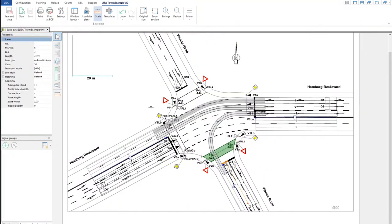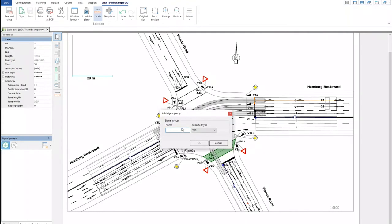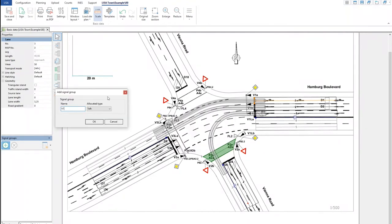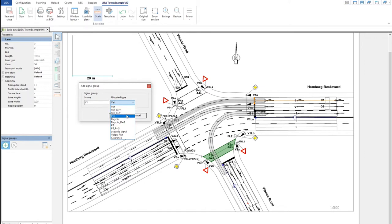Once we have the geometry, the next step is putting in the signal groups. Normally signal groups are shown here by default. If not, you can go to window layout and click on what you want to see in the property window. I click on this lane here and you see the signal group is V1 — I type here V1 or W1. You will also have to allocate the signal type, which is very important because it determines how the signal will run. Here you have various signal types defined for Germany — a vehicle will have in this case green, yellow, red.